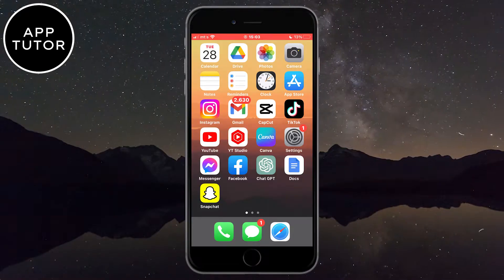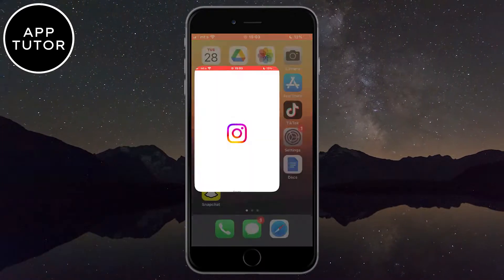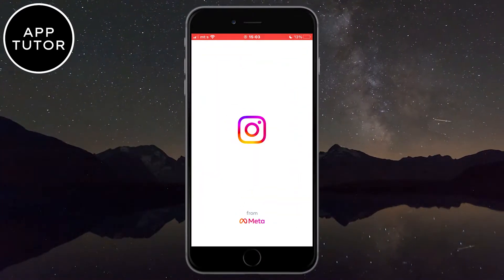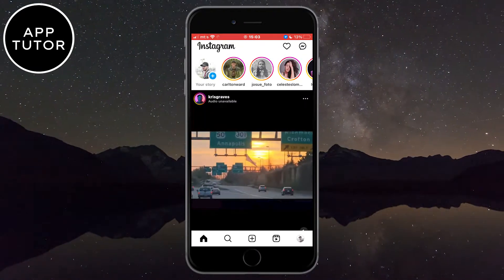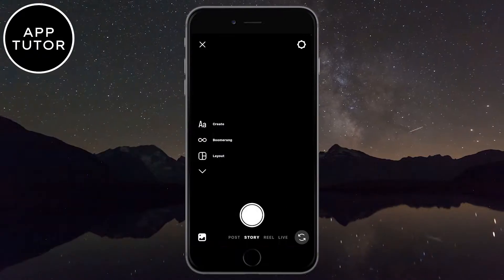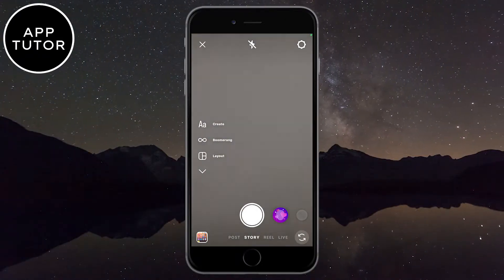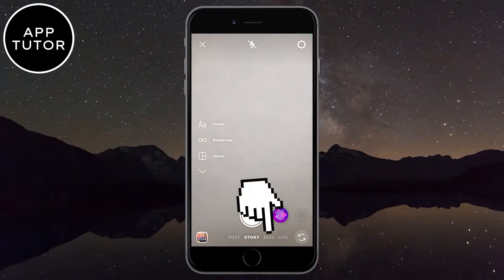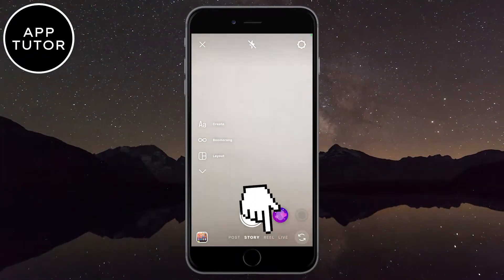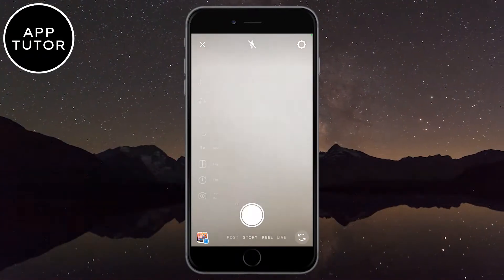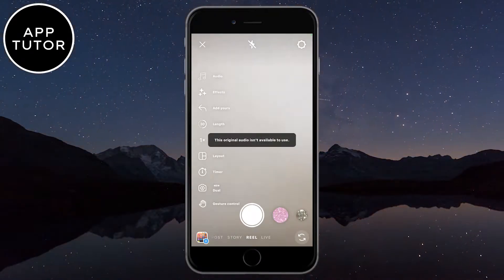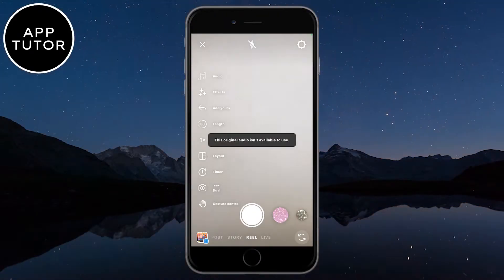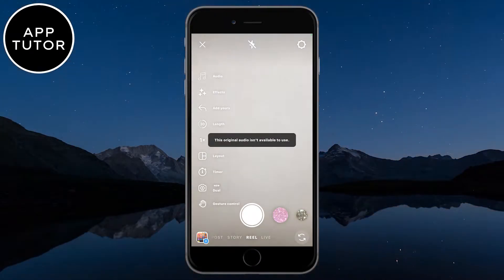The first step is to open Instagram on your iPhone or iPad, and then swipe to open your Instagram camera. When you do that, make sure that the Reels option is selected right here, because we need the Reels editor if we want to convert our normal video into a slow motion video.